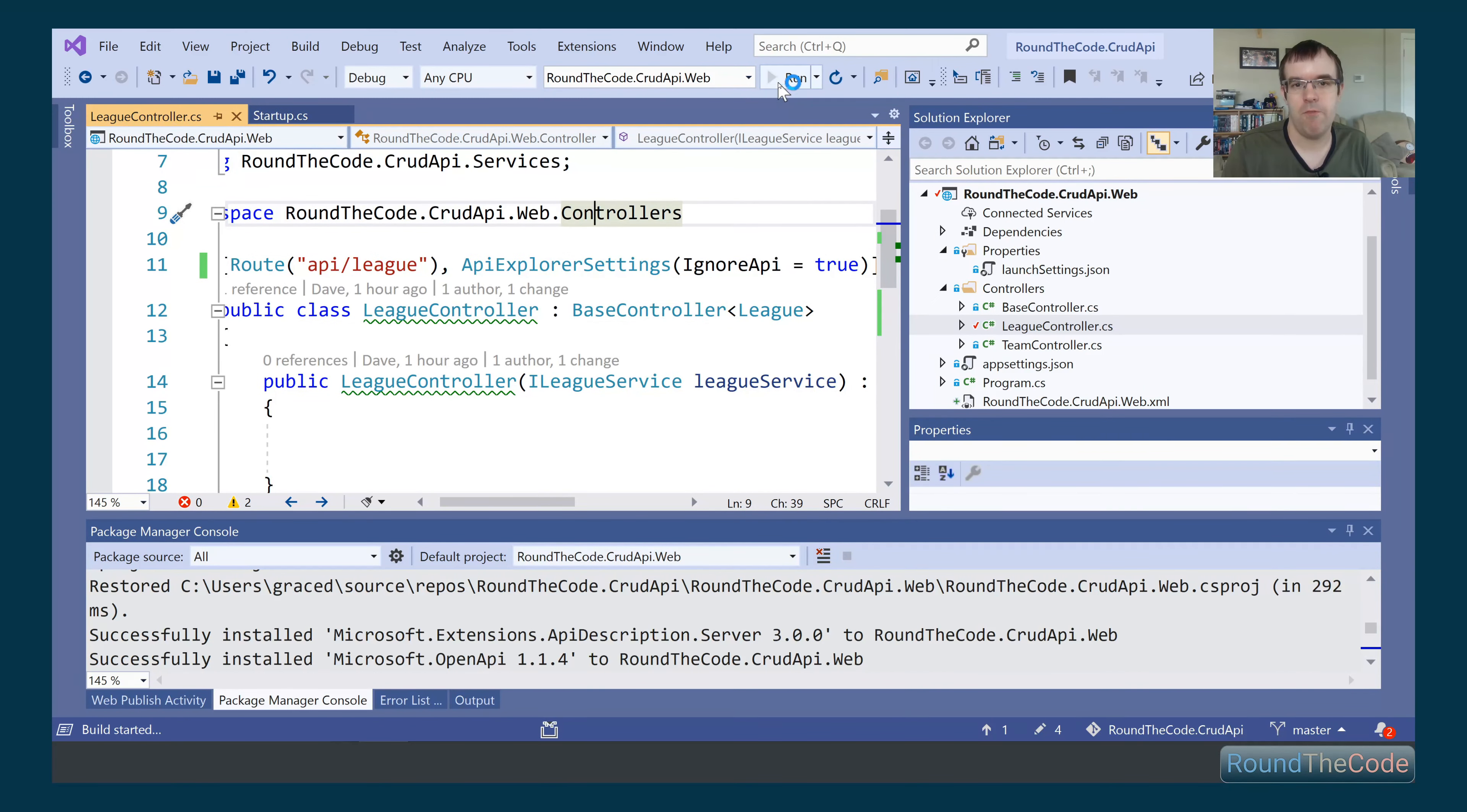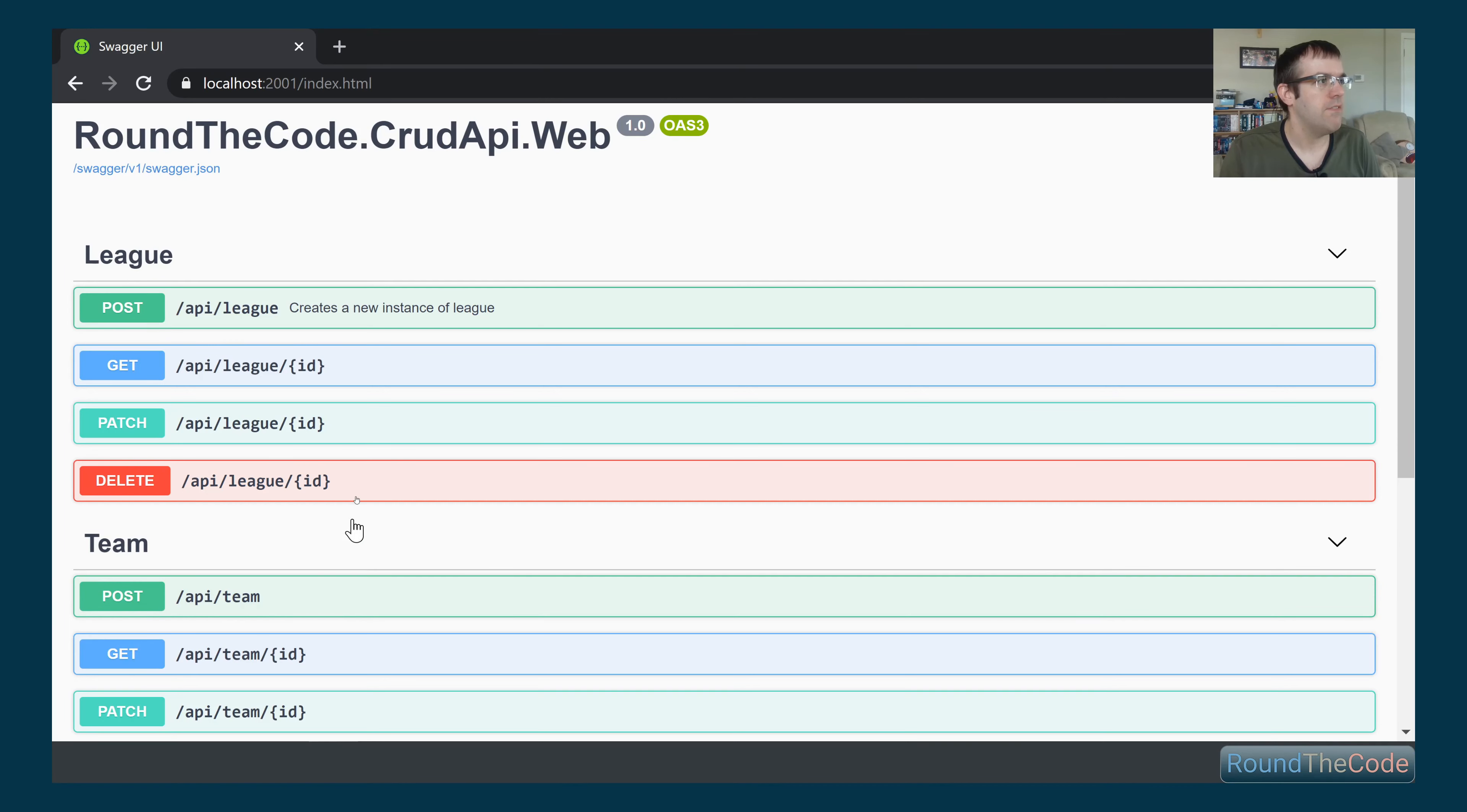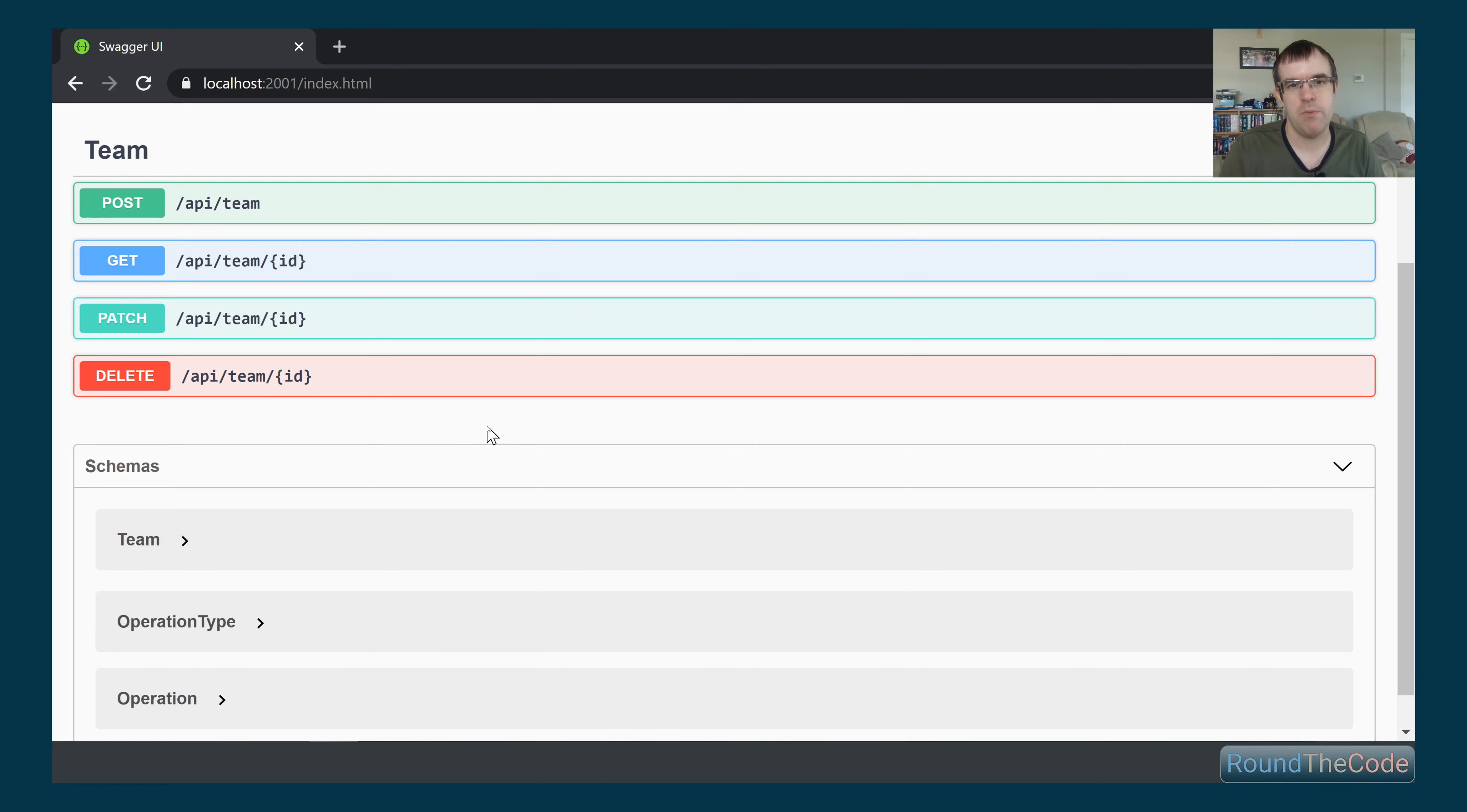If we go ahead and run the application, hopefully now it should just be the team endpoints that are shown and not the league. Let's give that a go. There we go. We've got the teams on there, but we haven't got the league. We've managed to remove that. So we've managed to remove API endpoints that we don't particularly want to be shown in the Swagger documentation.